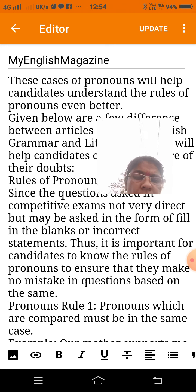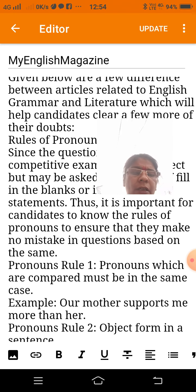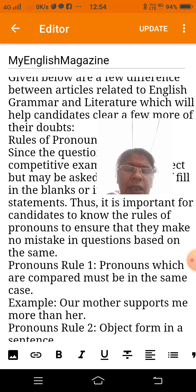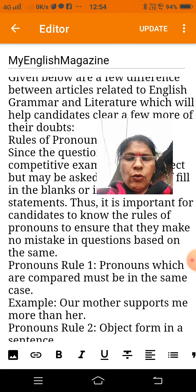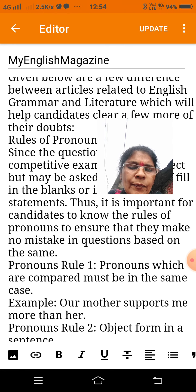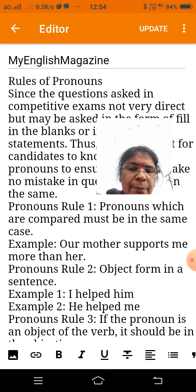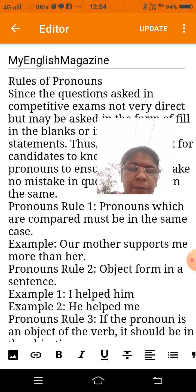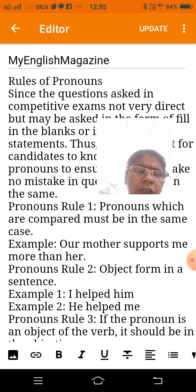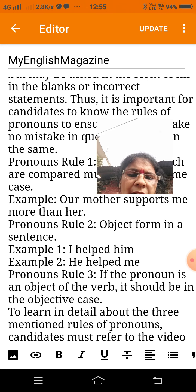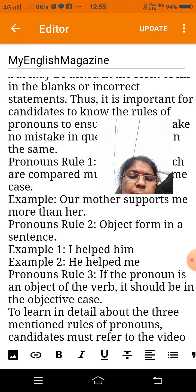Pronoun rule one: pronouns which are compared must be in the same case. Example: 'Our mother supports me more than her.' Pronoun rule two: use the objective form of a pronoun in a sentence. Example: 'I helped him.' Example: 'He helped me.' Pronoun rule three: if the pronoun is the object of the verb, it should be in the objective case.